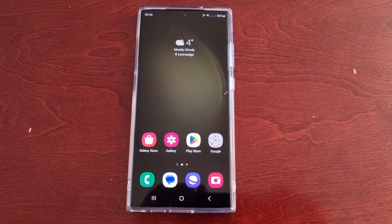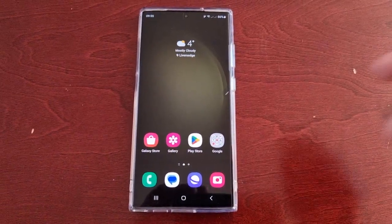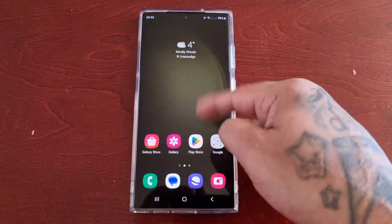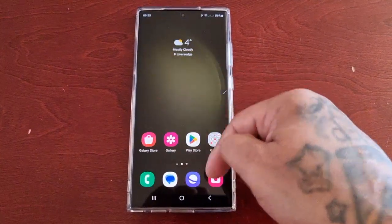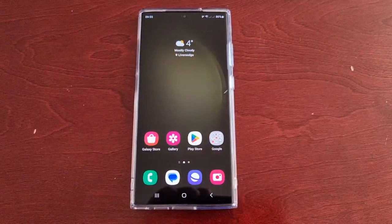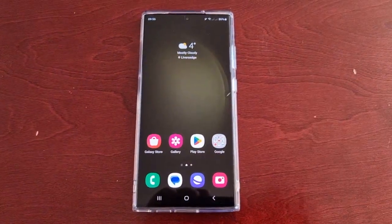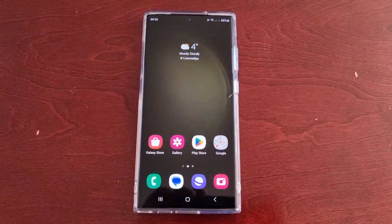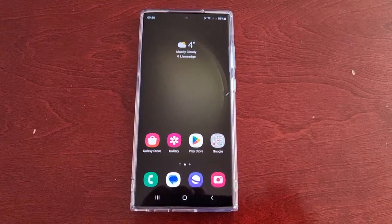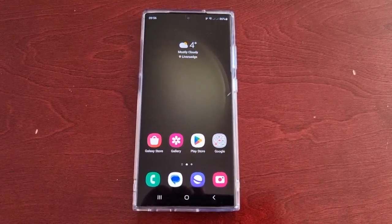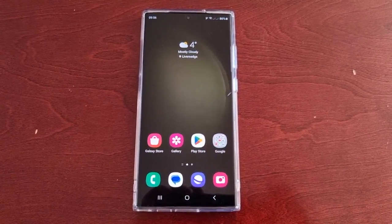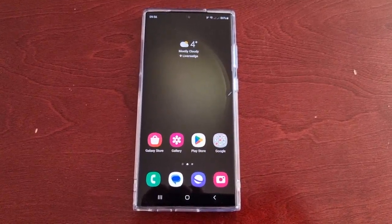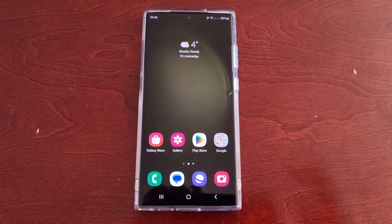It's your boy the Android Doctor back again with another video. I'm here with the S23 Ultra and this time we're going to take a look at the S Pen air commands and its features and settings.